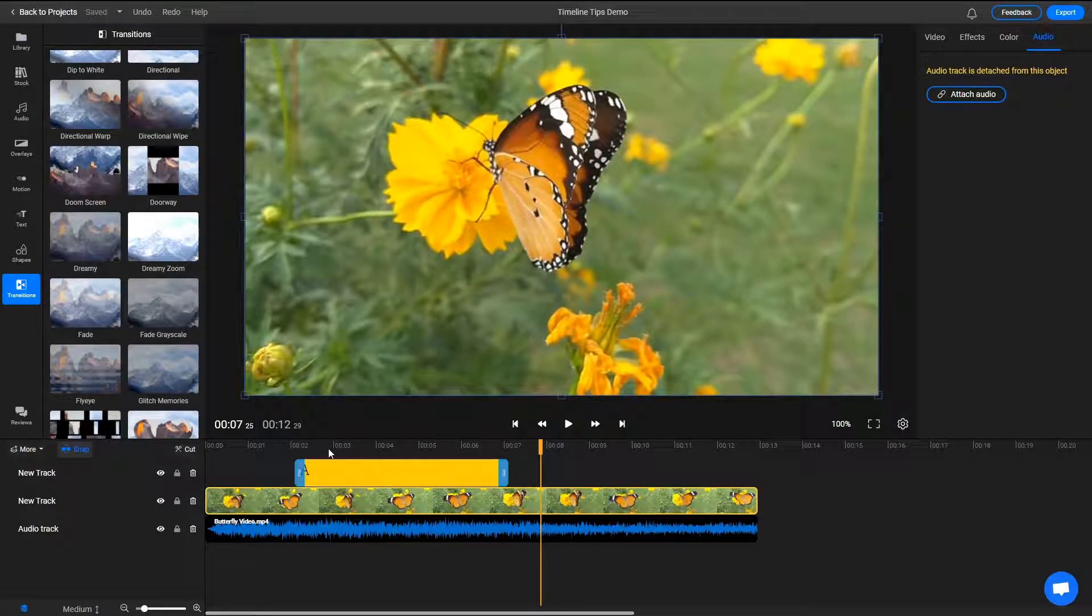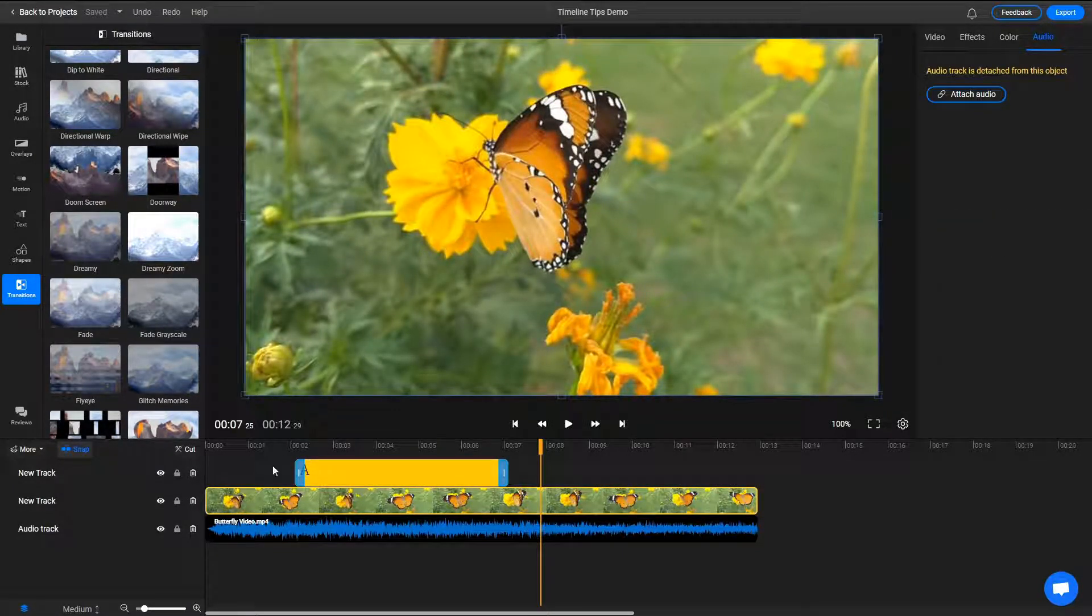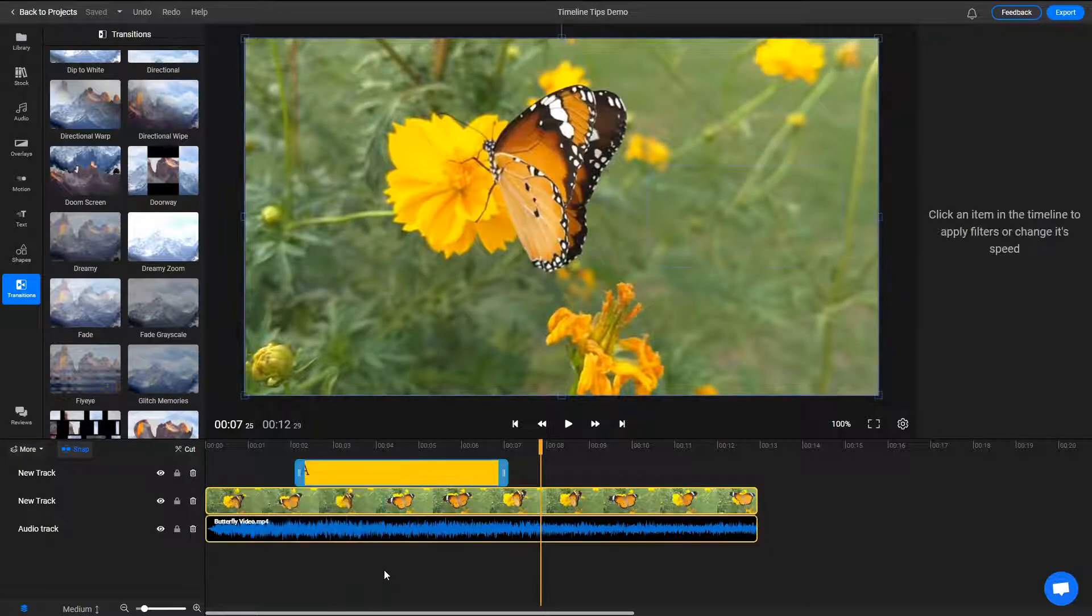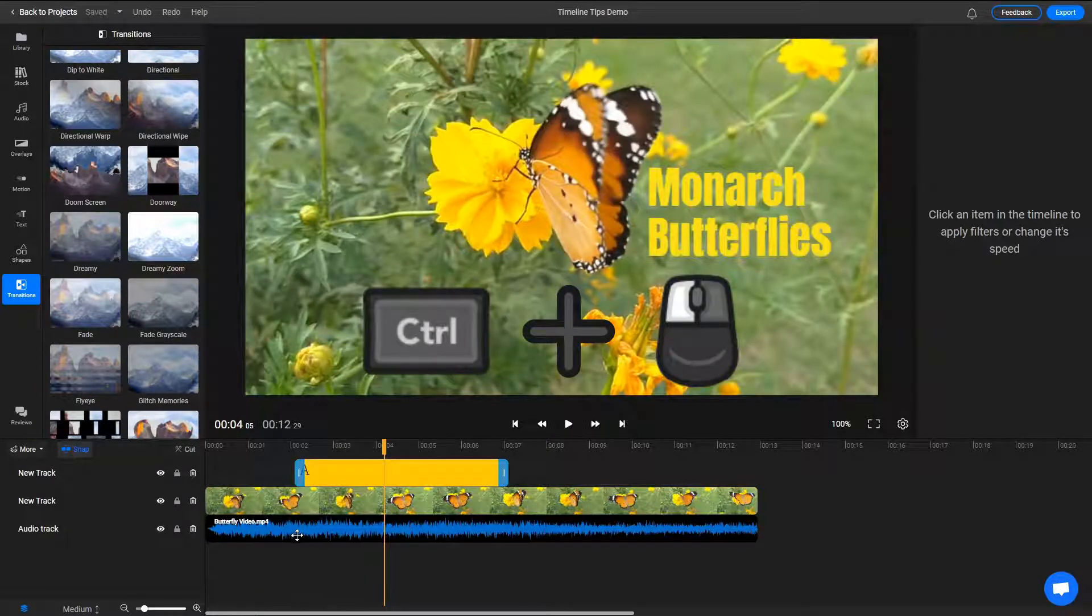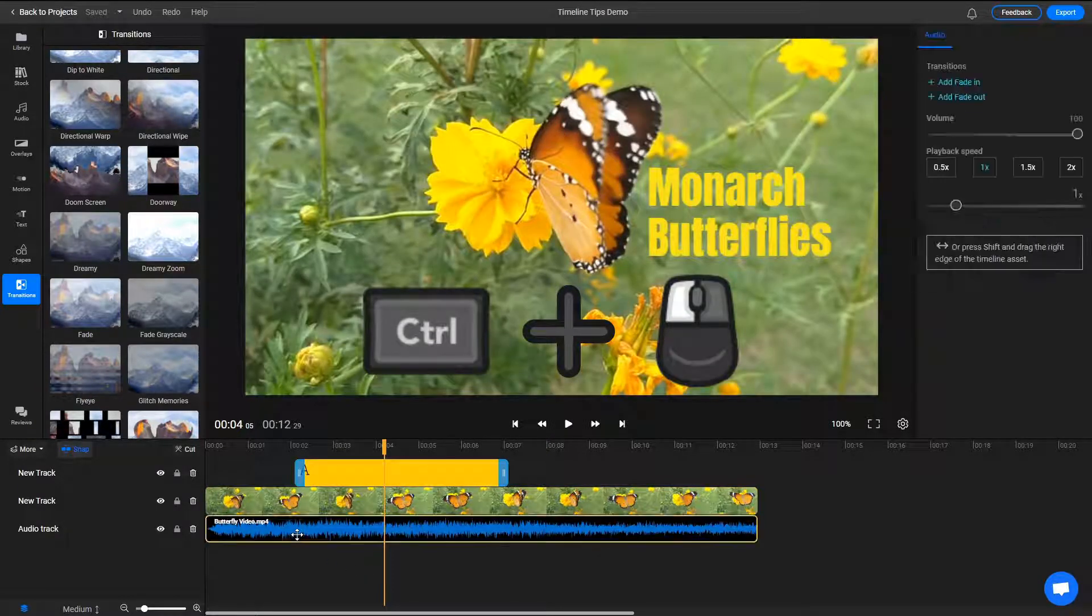You can select multiple objects by dragging with the mouse button or by holding down the CTRL key and clicking on the desired clips.